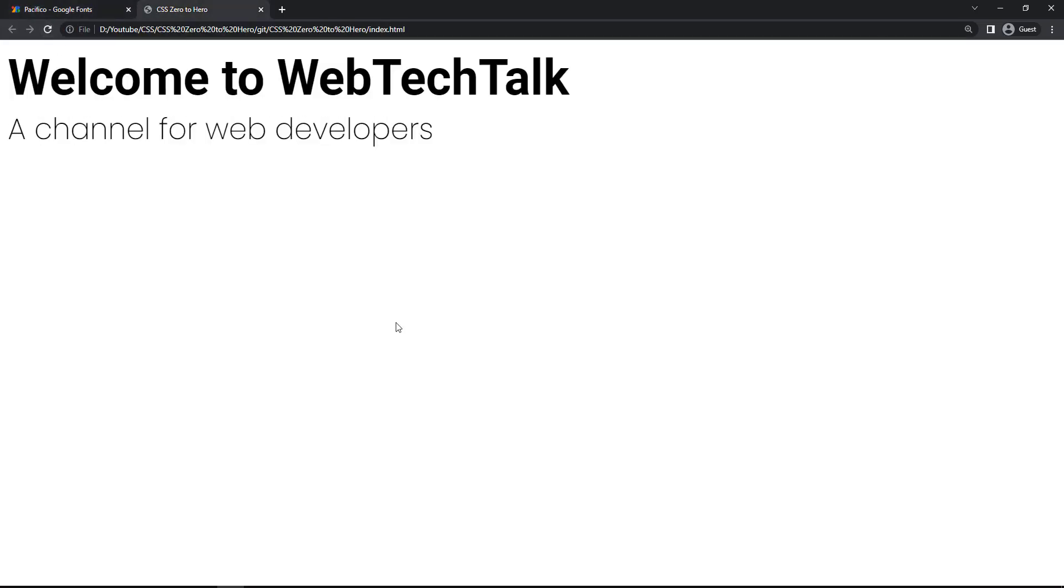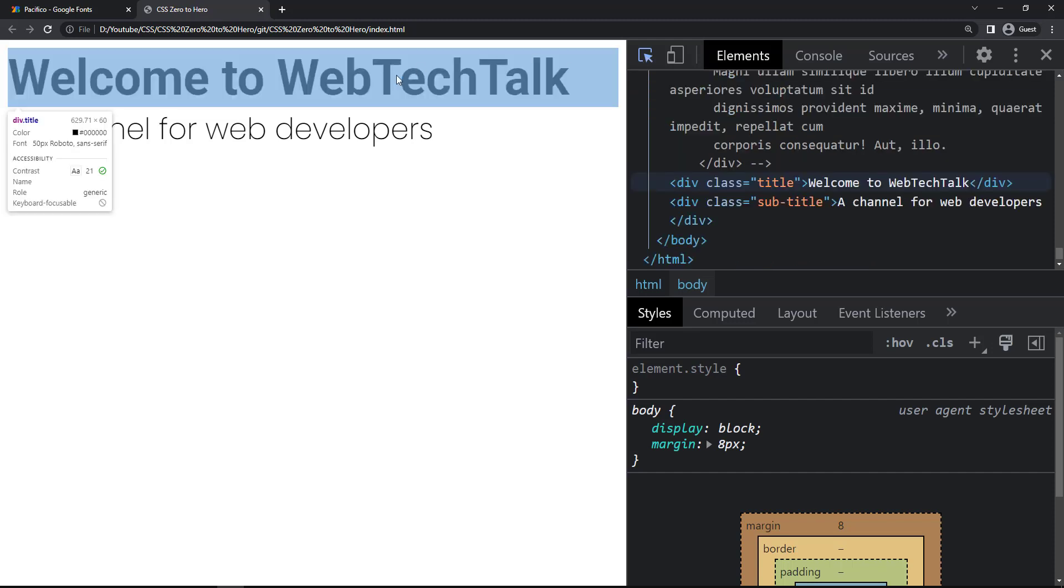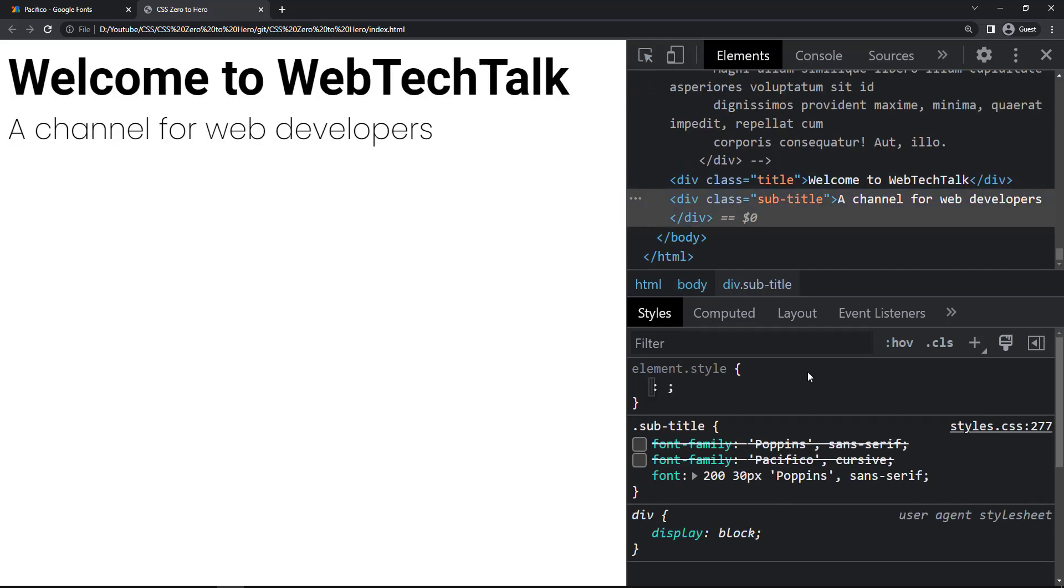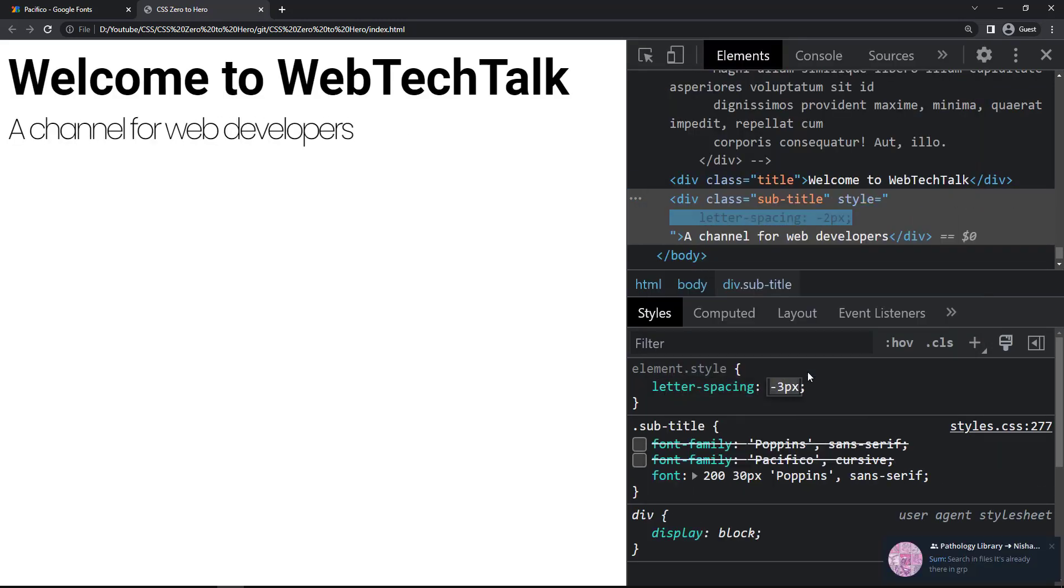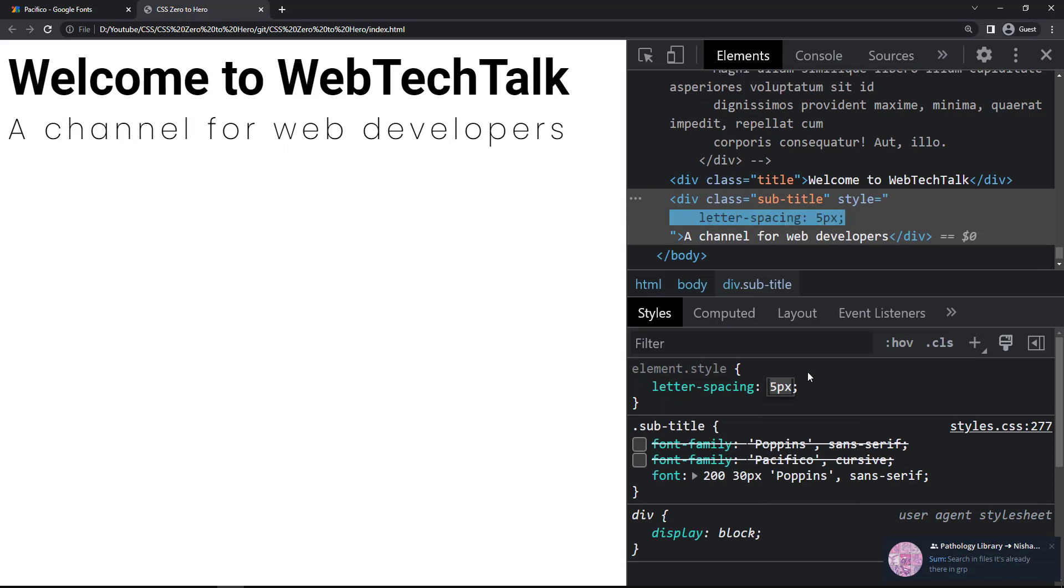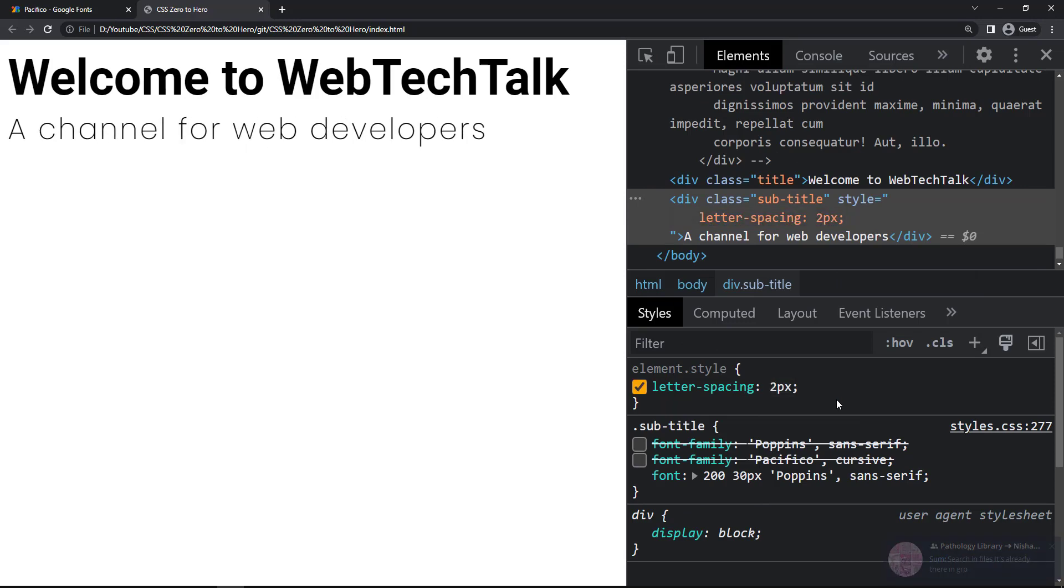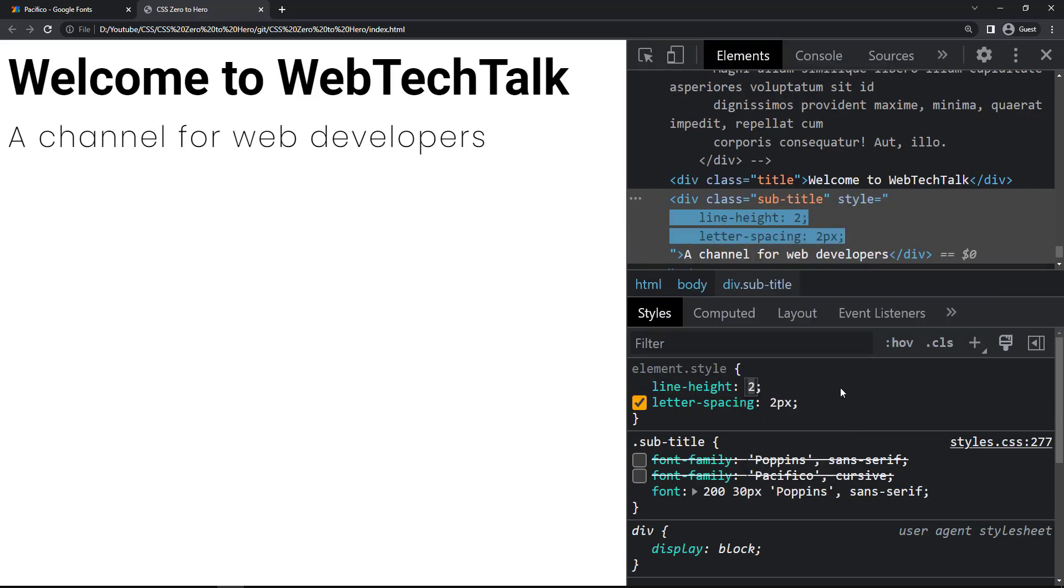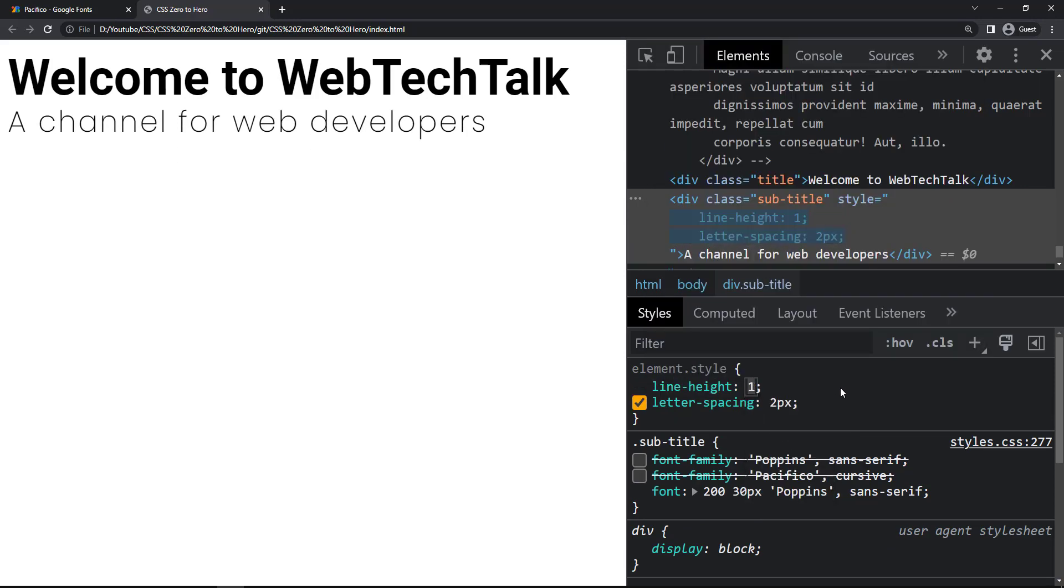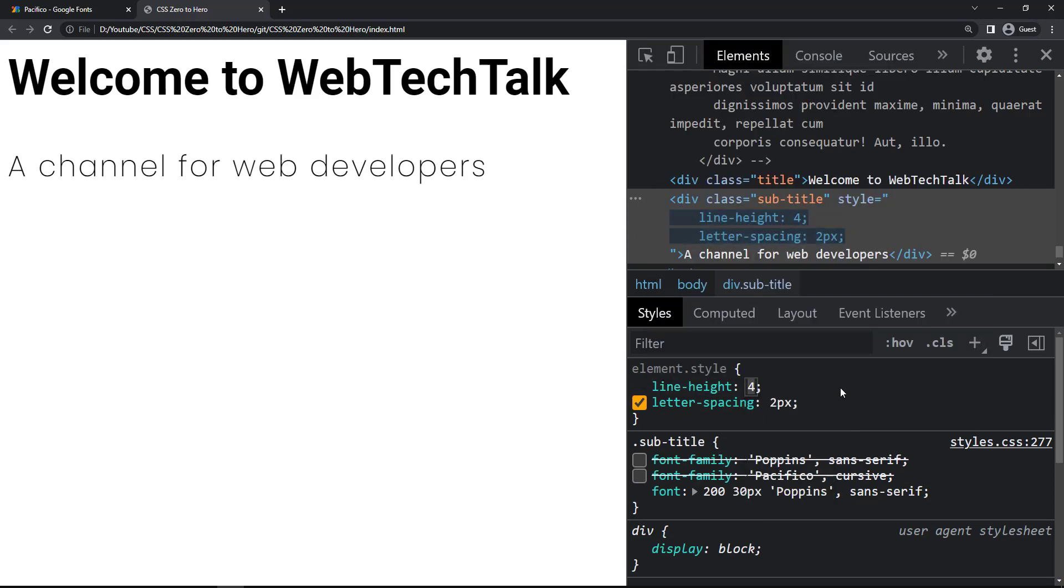When we are talking about font properties, we have to talk about two other properties: letter spacing and line height. Using letter spacing, we can increase or decrease the space between each character like this. And using line height, we can increase or decrease the space between each line. Like this.